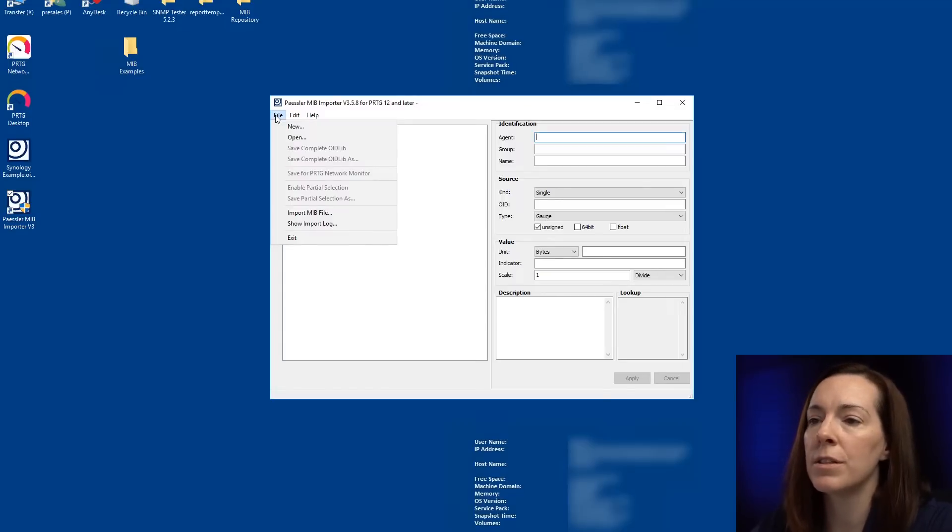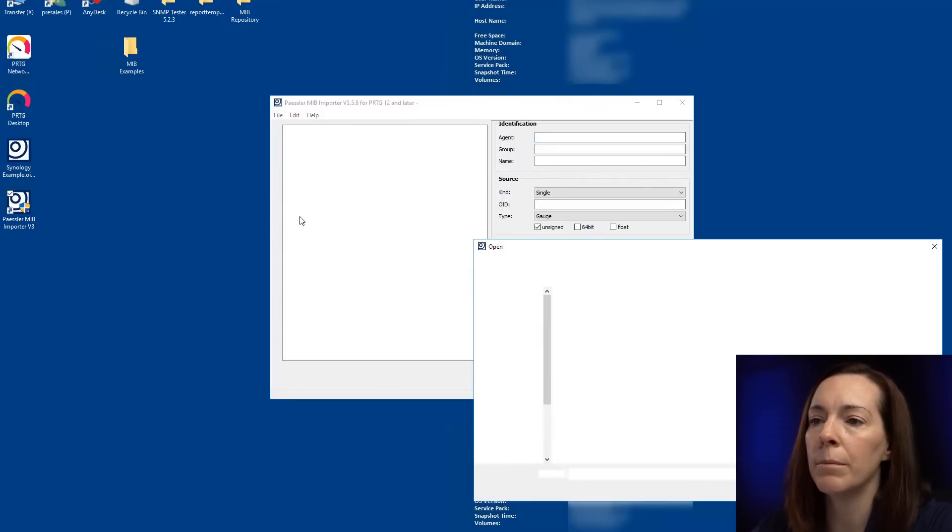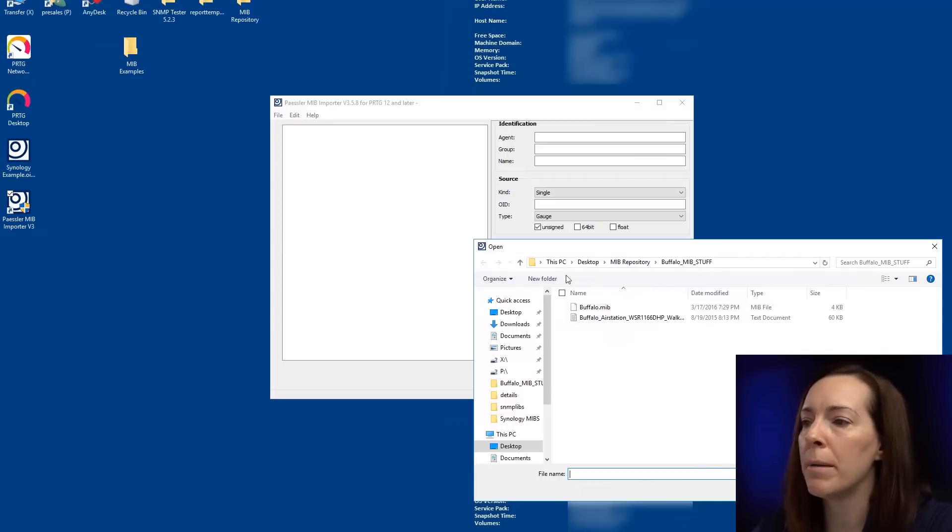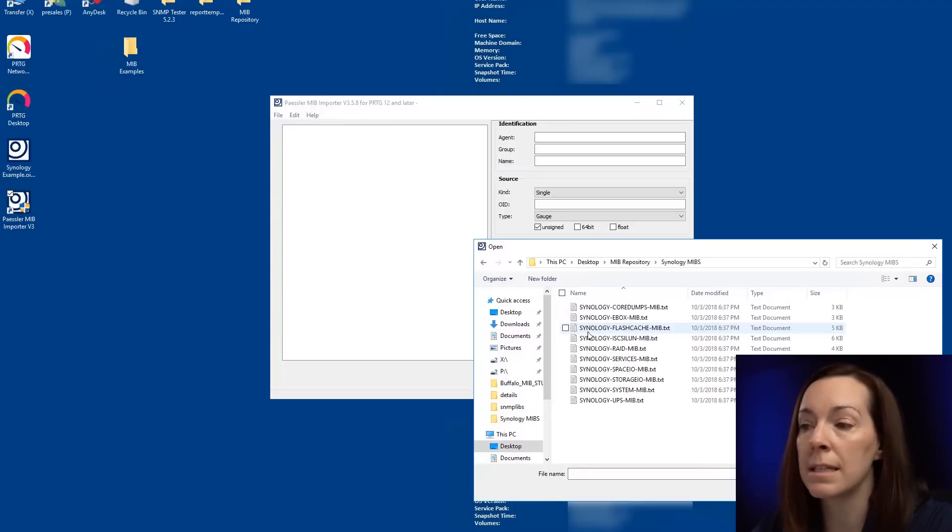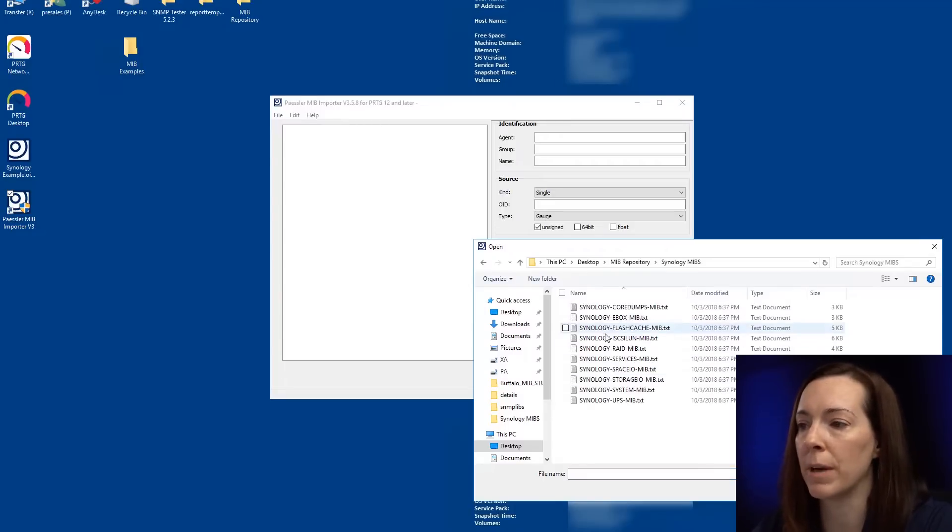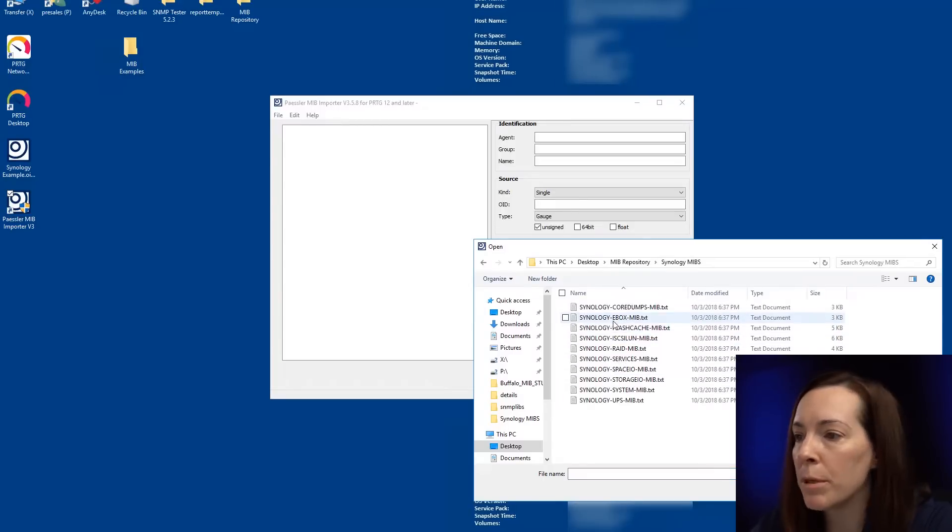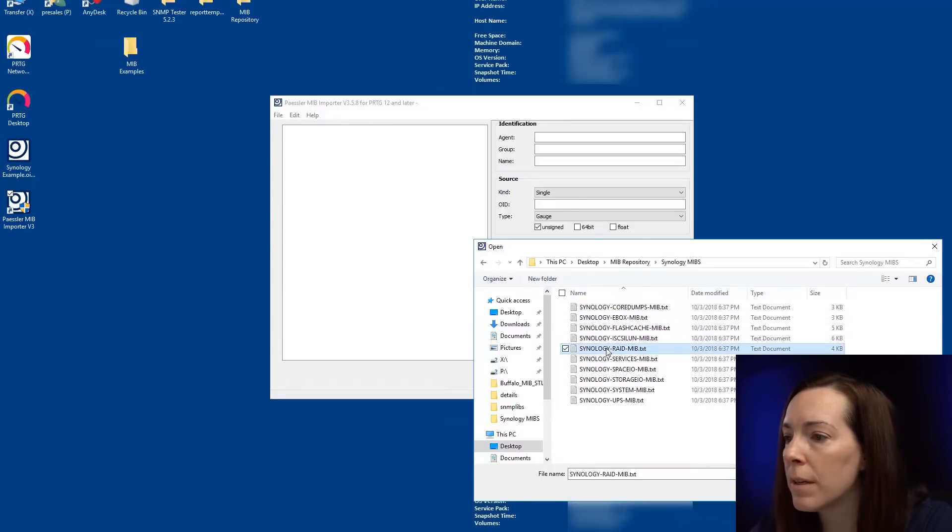So let's do file, import MIB. I have my MIBs on the website here. I'm going to take a look at Synology MIBs right now. You do get your MIBs from your manufacturer.